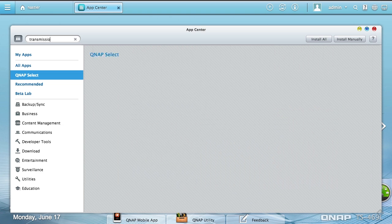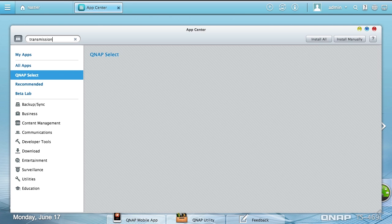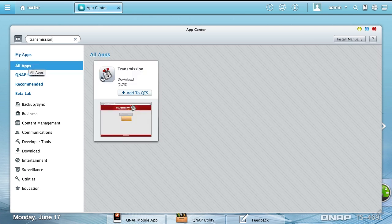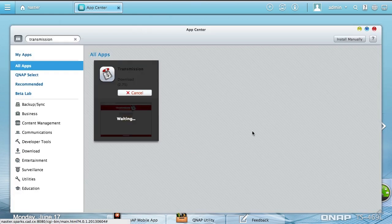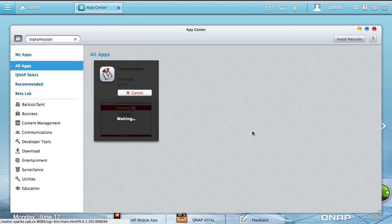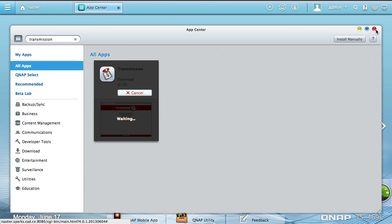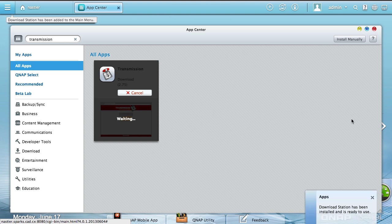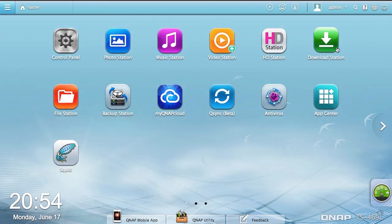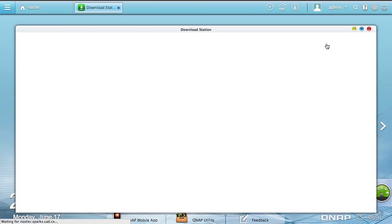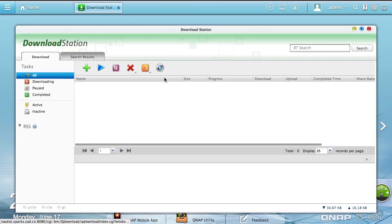I actually prefer transmission for when I'm doing BitTorrent stuff. Okay, good. Transmission is much better for BitTorrent than download station. Download station is in, we'll take a look at it.